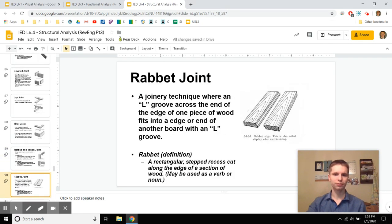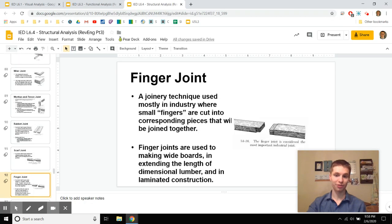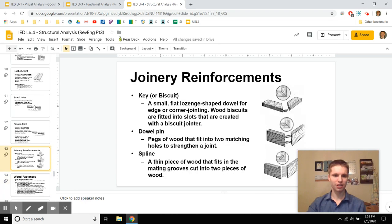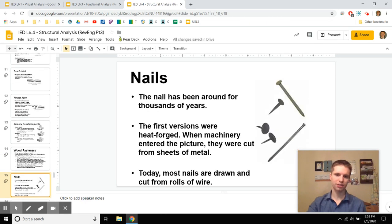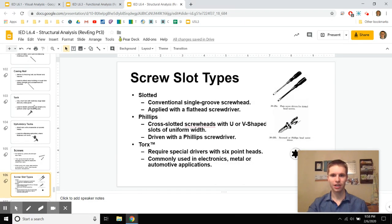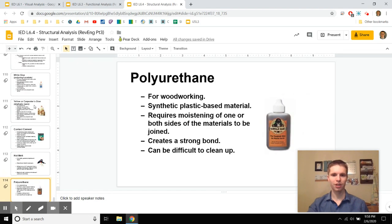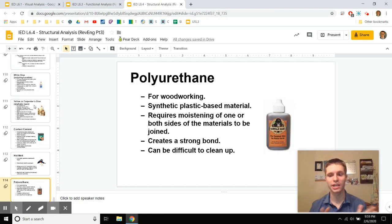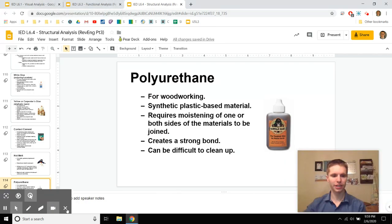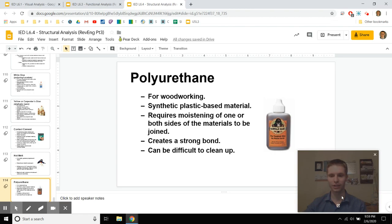Wood fasteners are fun too — there are so many different kinds of joints, dowels, splines, nails, tacks, screws, and different glues. That covers pretty much anything you can think of for references. So have fun taking apart your products — slow down, document everything the way we've set it up. I hope you have a really great evening, and have fun being good engineers.